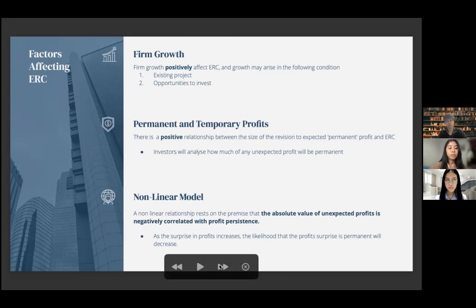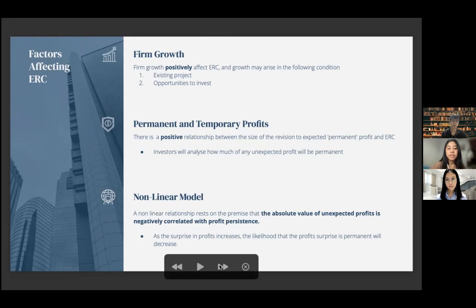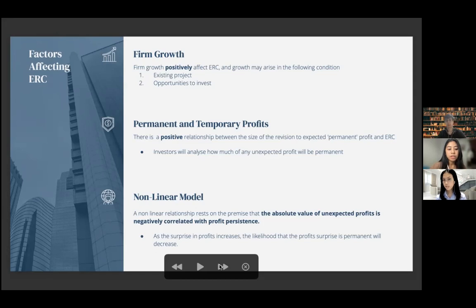Firm growth positively affects ERC and can come from projects the company is currently operating as well as opportunities to invest in the future. For permanent and temporary profit: there is a positive relationship between the size of revision to expected permanent profit and ERC; investors analyze how much of the unexpected profit will be permanent, impacting their investment decisions. Lastly, the non-linear model: a non-linear relationship rests on the premise that the absolute value of unexpected profit is negatively correlated with profit persistence — as the profit surprise increases, the likelihood that the profit surprise is permanent will decrease.